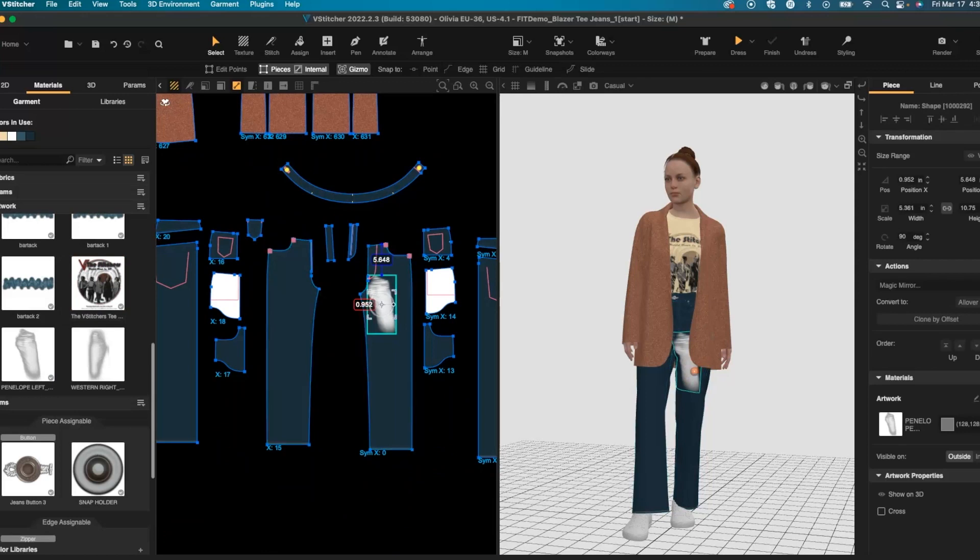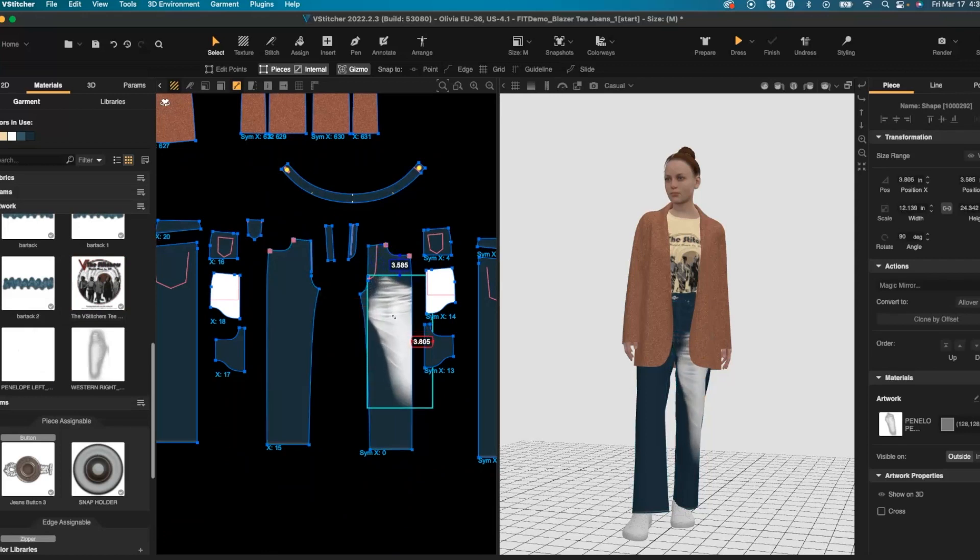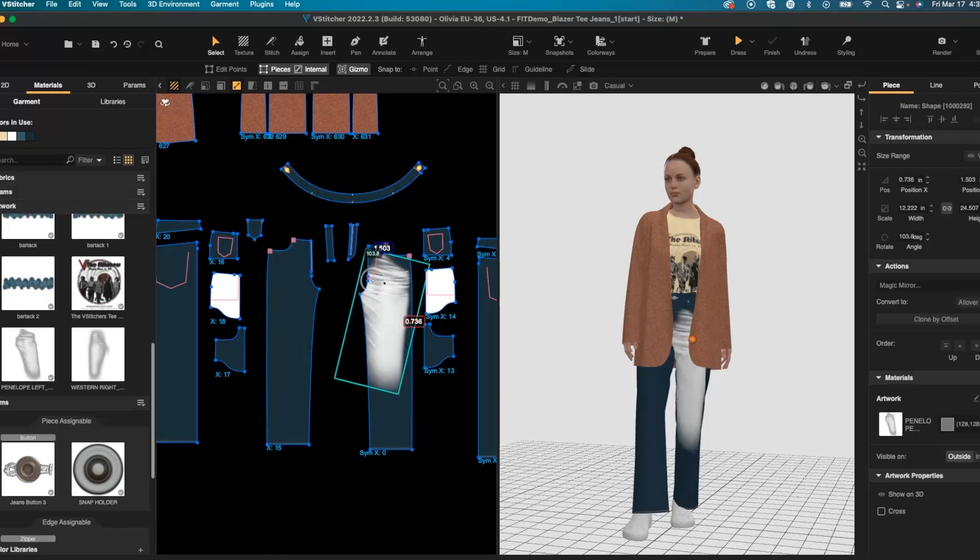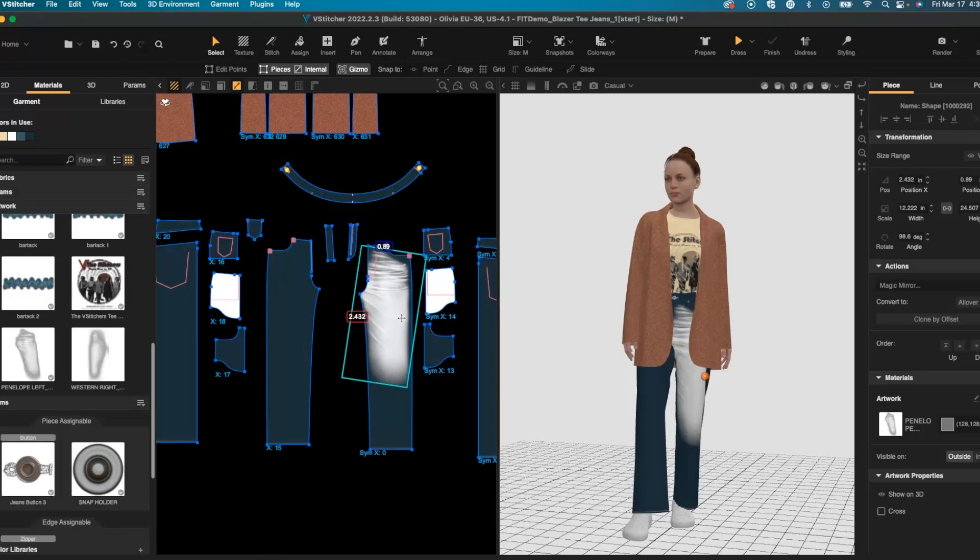You'll notice it's quite small. We are able to scale this, rotate as needed, and place our artwork on the jean.